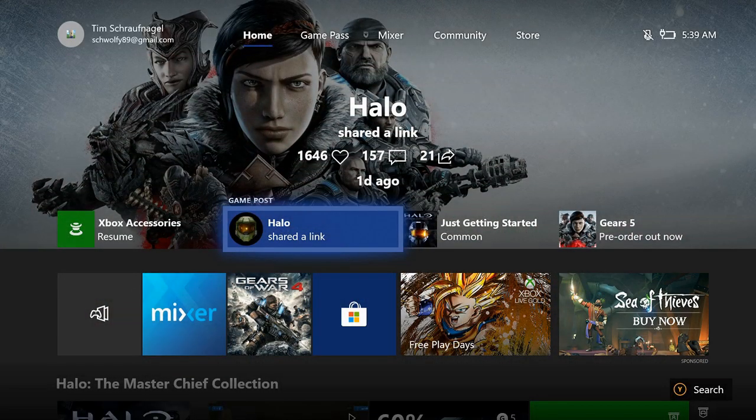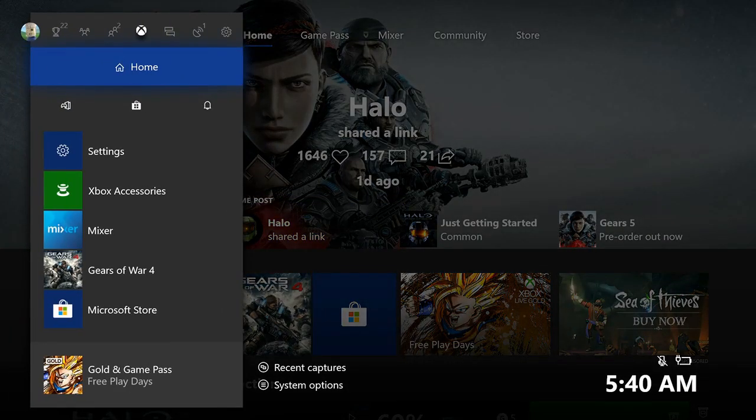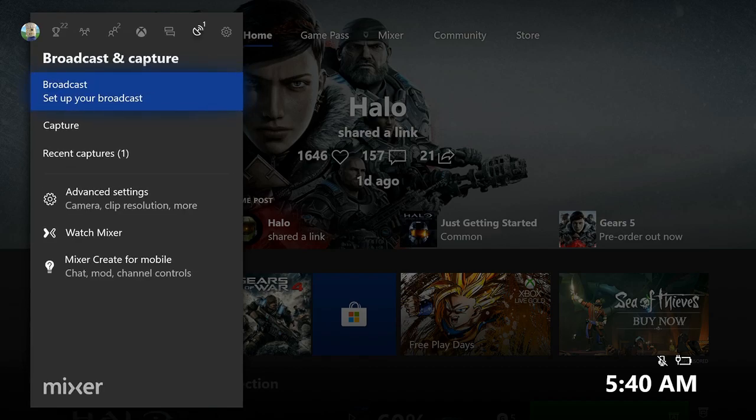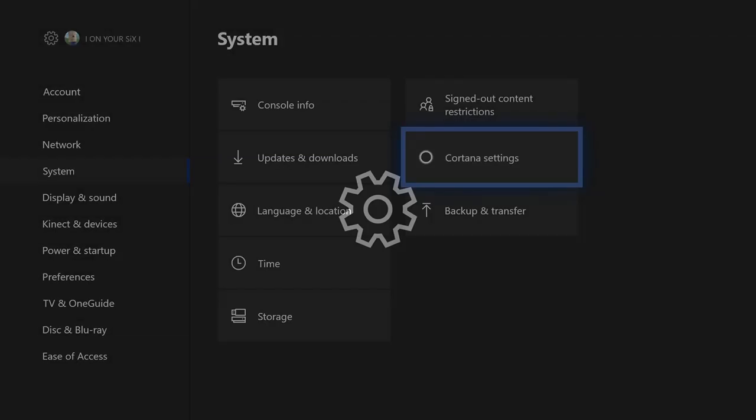I'm on my home screen of my Xbox, on my controller I'm going to press the Xbox button, then go up to the top and scroll to the right to System. And then go down to Settings, select Settings.